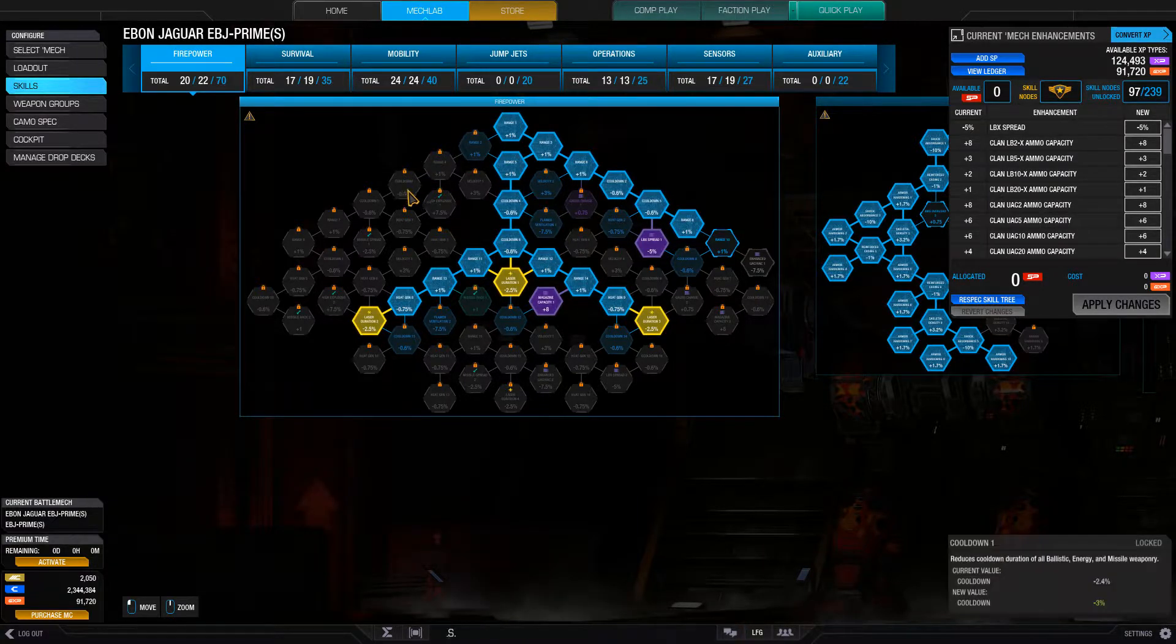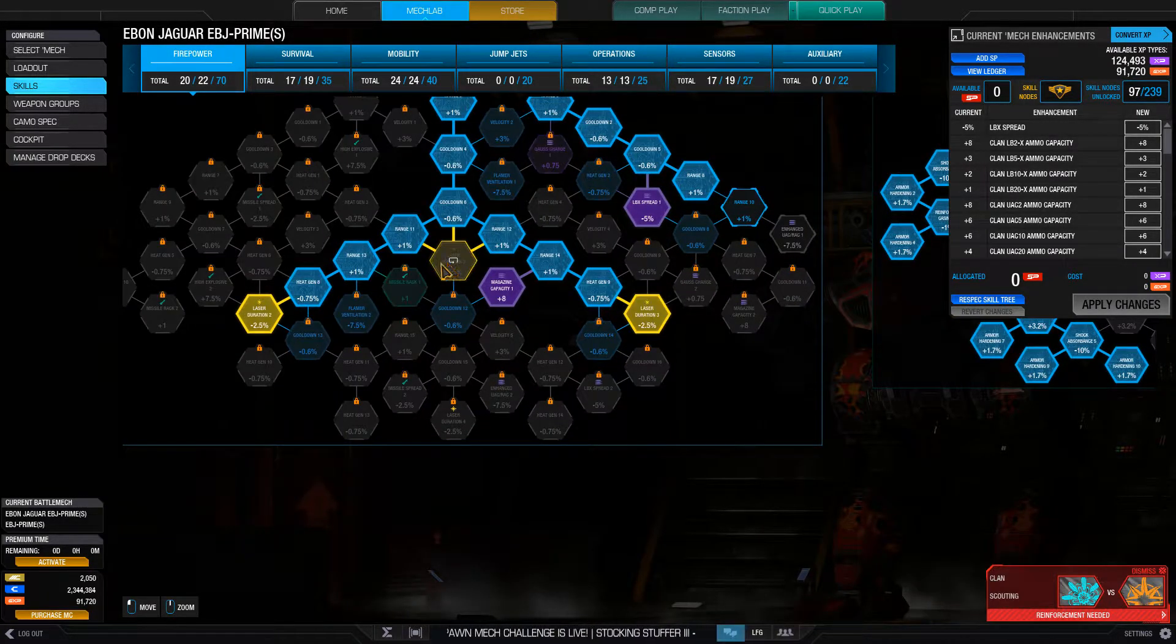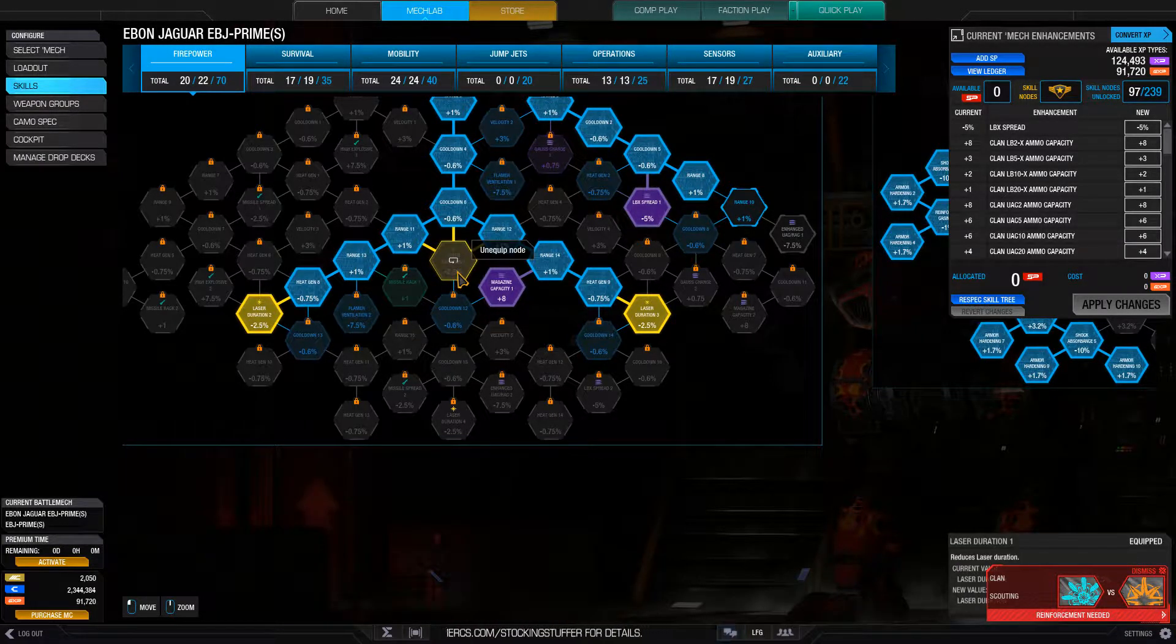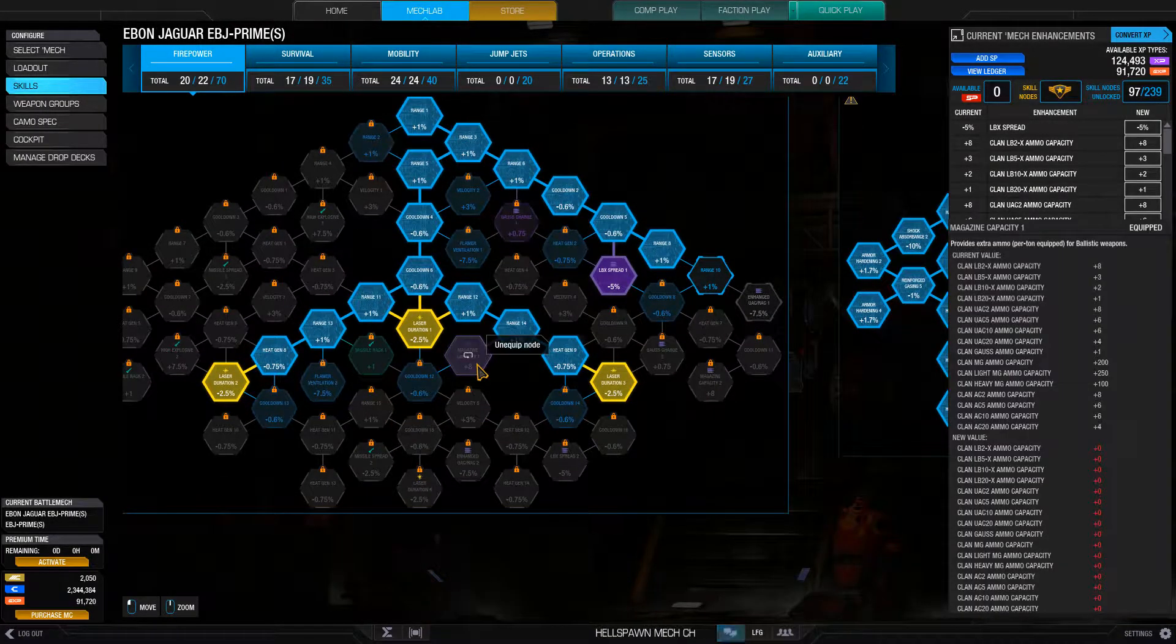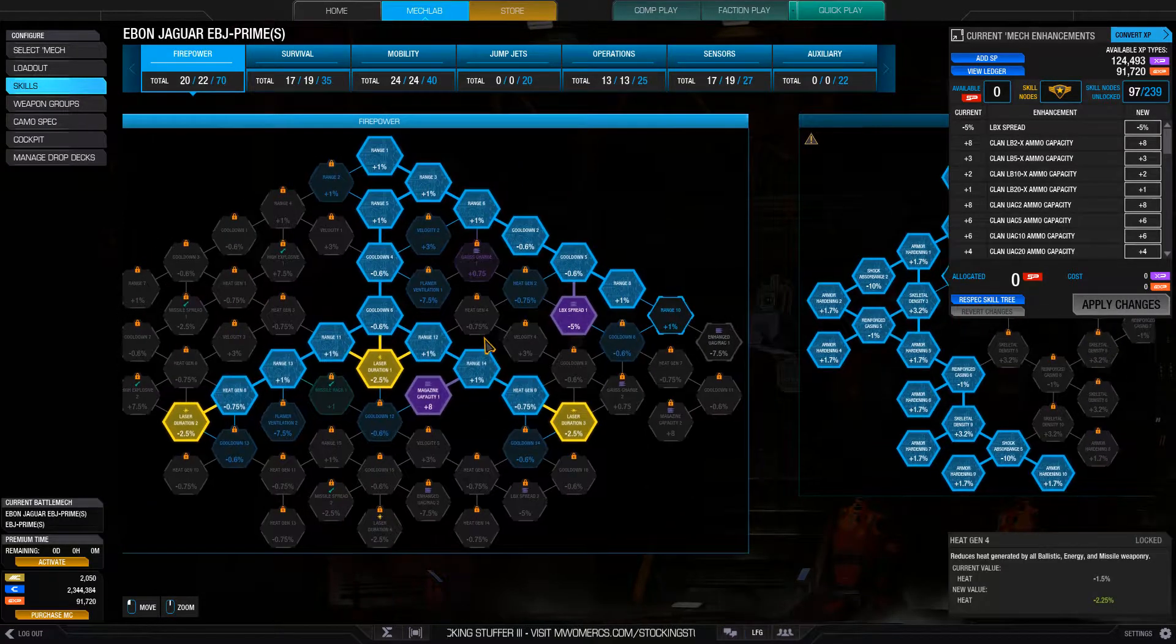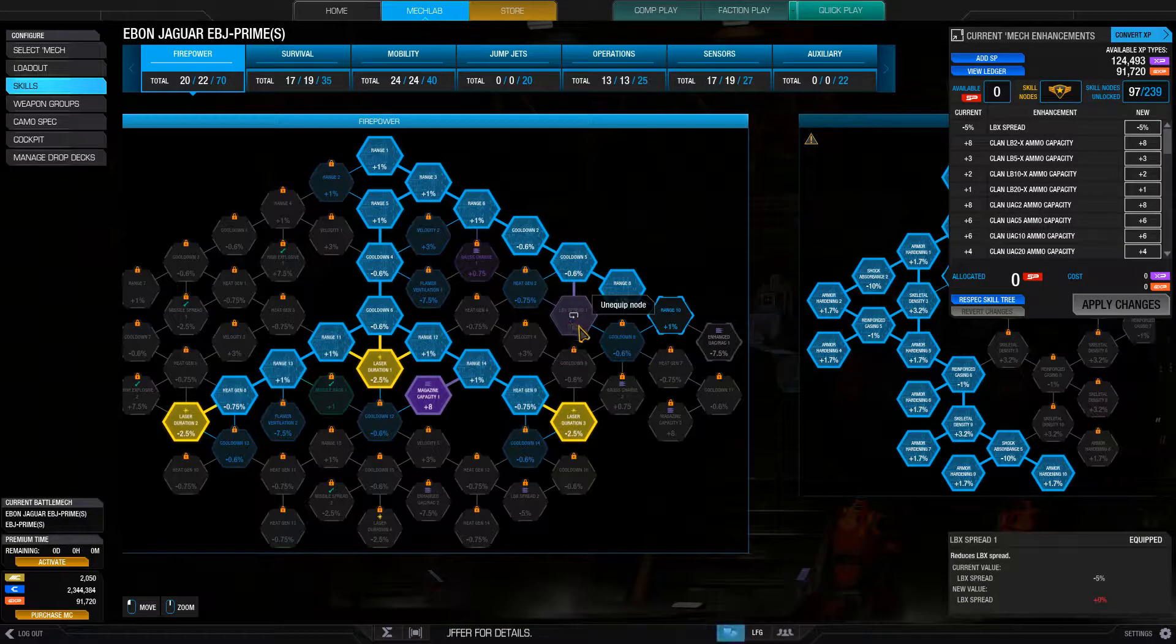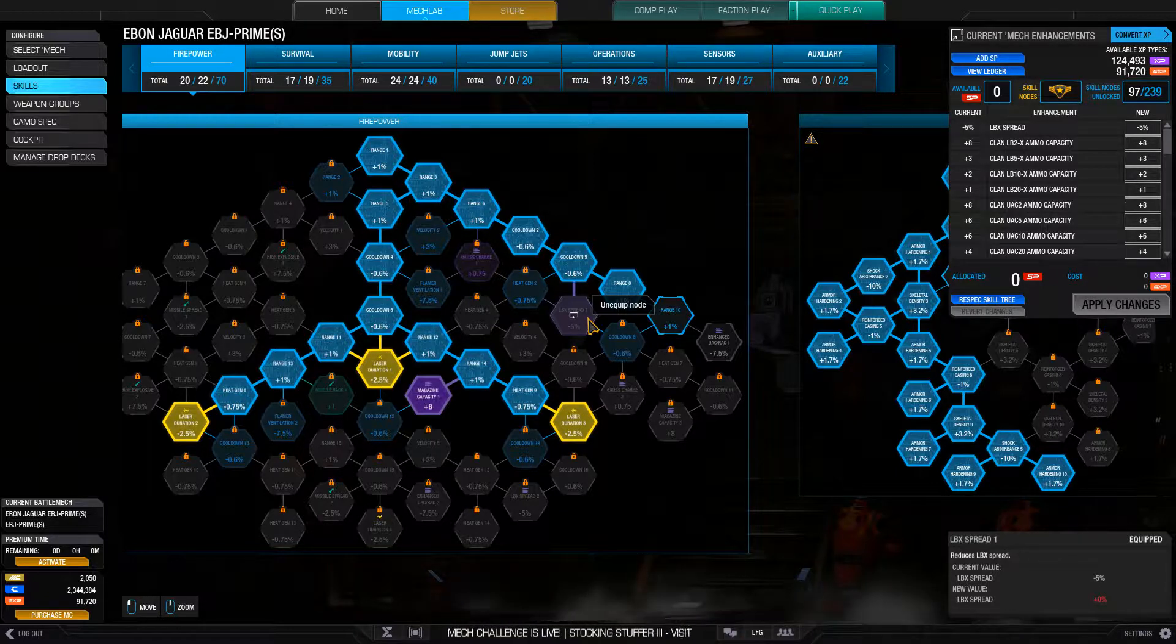Then I went with firepower. I have three points in laser duration, so I have reduced laser duration. I'm not sure if 7.5% is all that impactful, but a little bit helps. And then I have extra magazine capacity, some range, some cool down, some heat reduction. And of course, I have one point in the LBX spread, so it reduces the spread of the LBX so that they will more likely all hit your target.